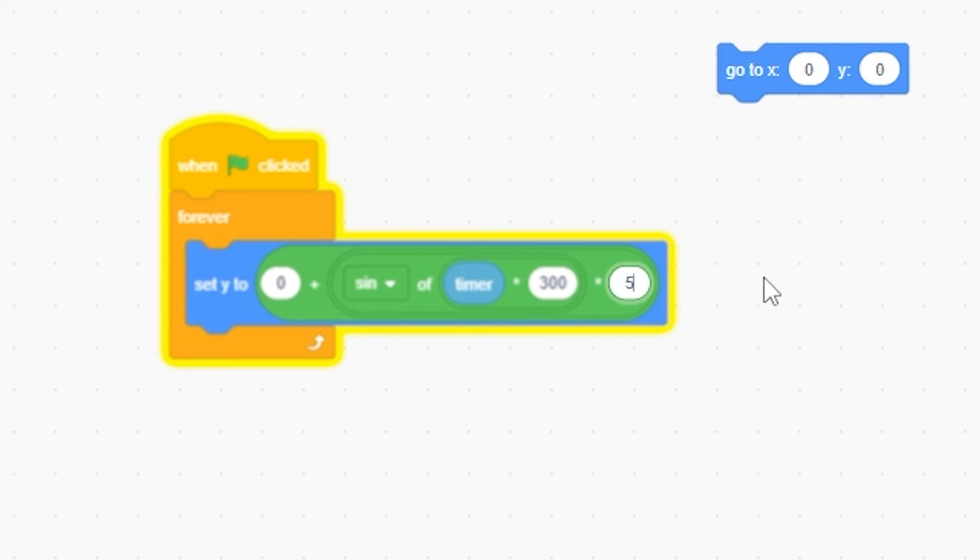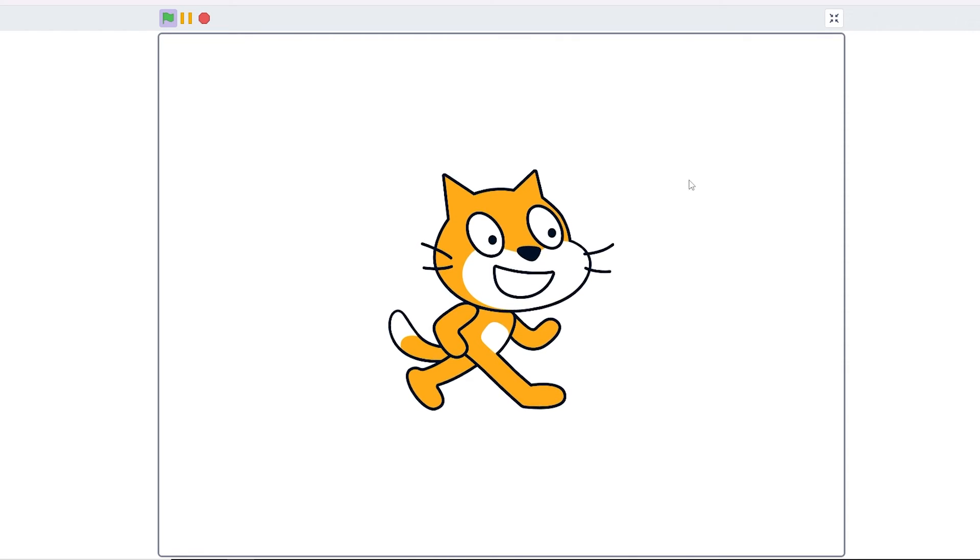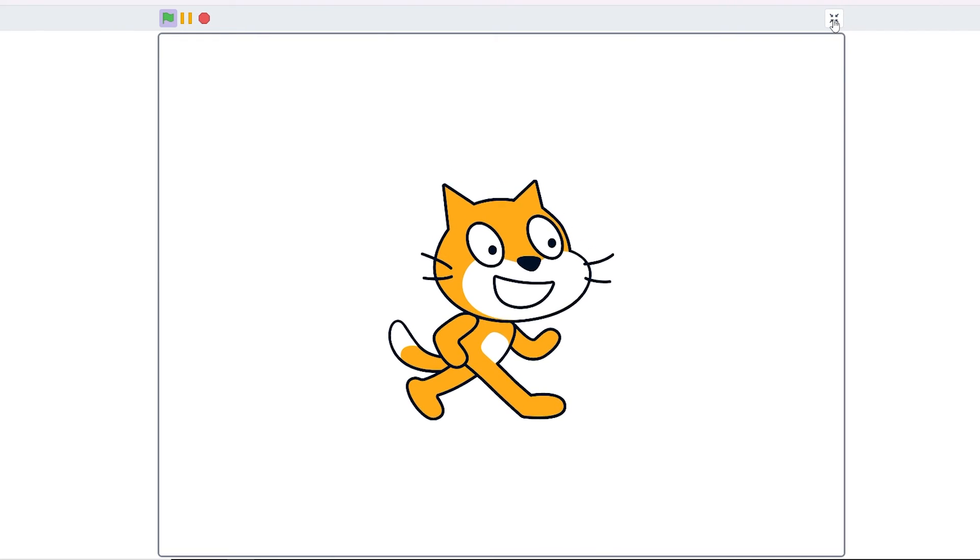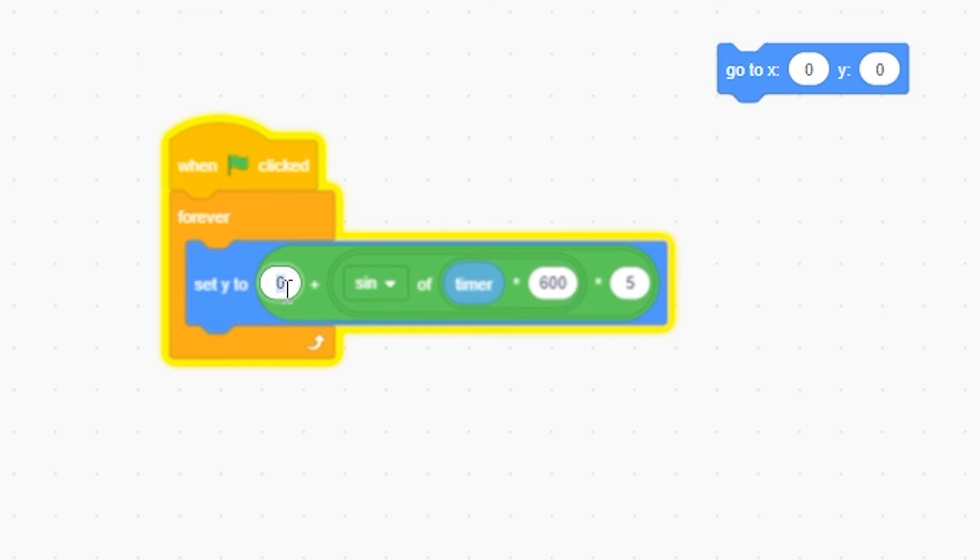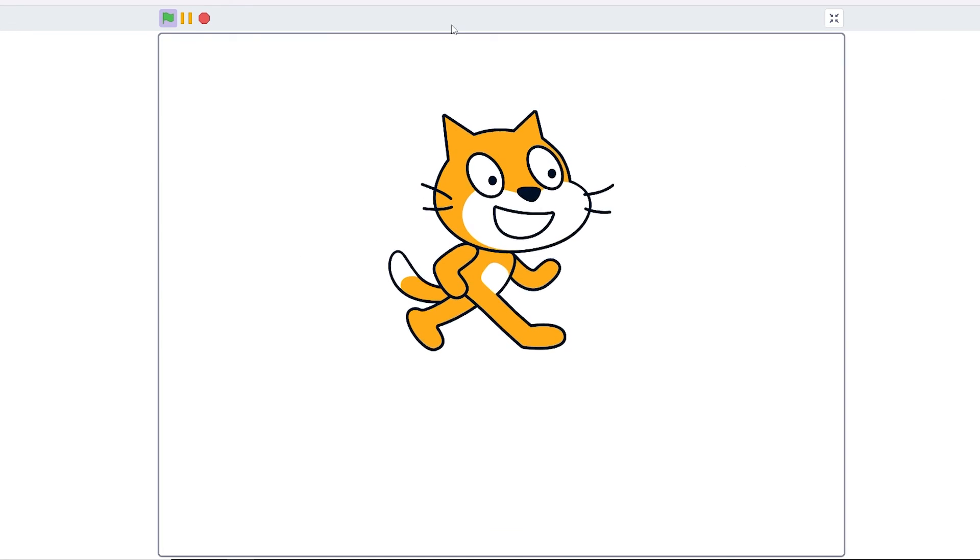I want to change this 2 to a 5. He goes up to 5 pixels, up and down, which is a lot higher. If I change that to 600, he goes a lot faster. And the 0 is just where he's placed. If I change it to 45, he's going to go up 45.